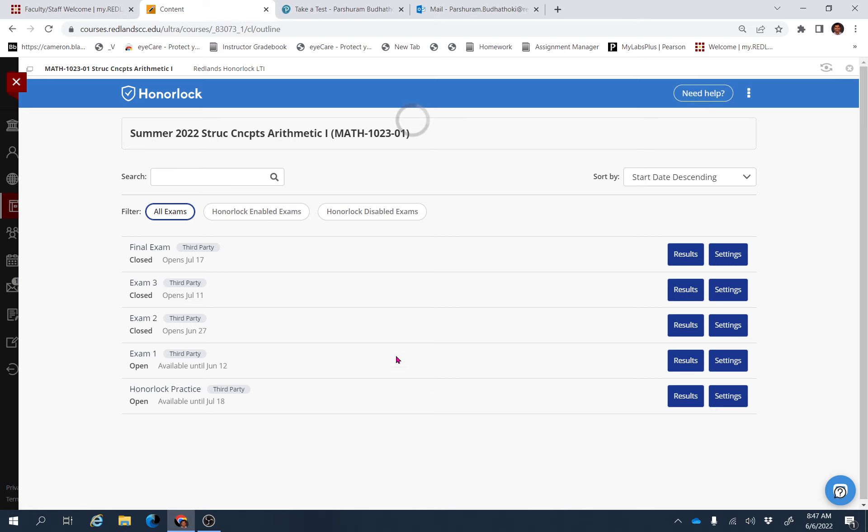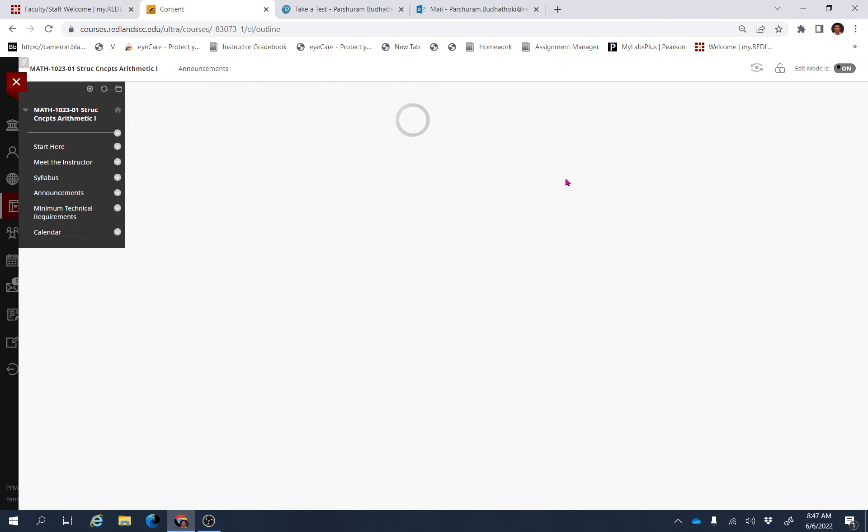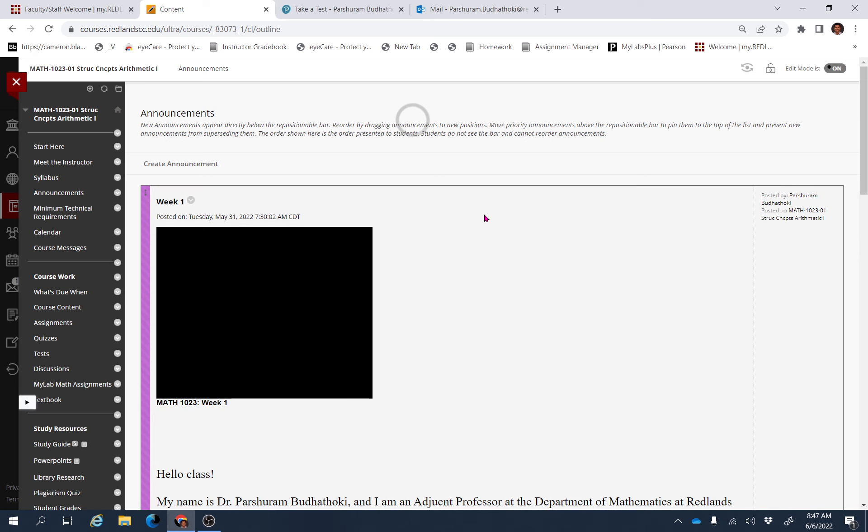Maybe you won't be able to see all of these assignments because right now I'm viewing this as an instructor. But as a student, maybe you will be able to see only the available assignment for Honorlock Practice. Instead of these two tabs, you will be able to see the Launch tab.